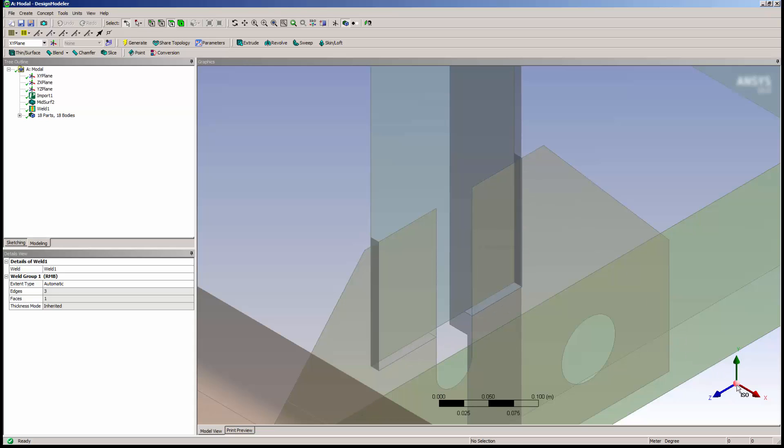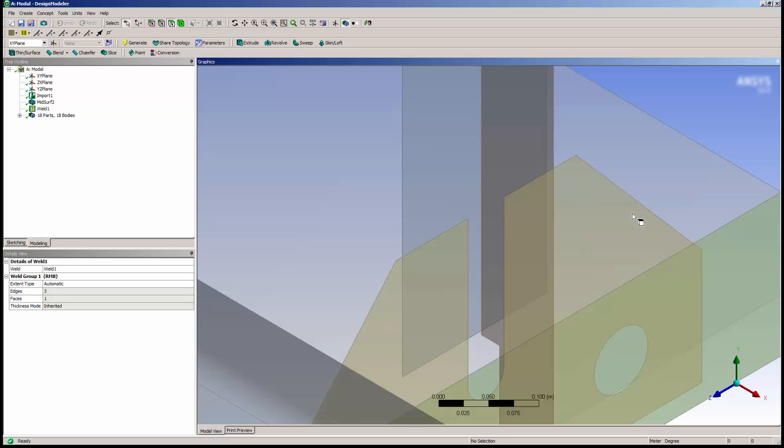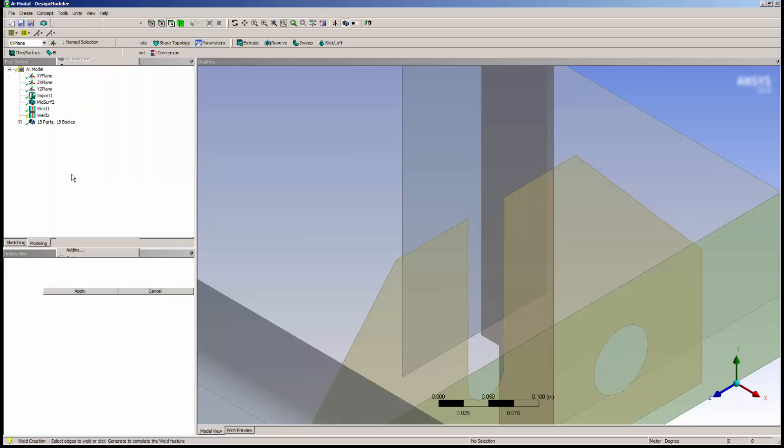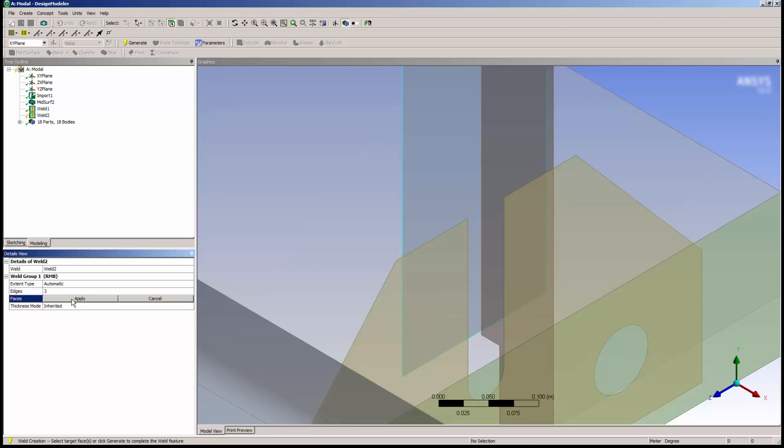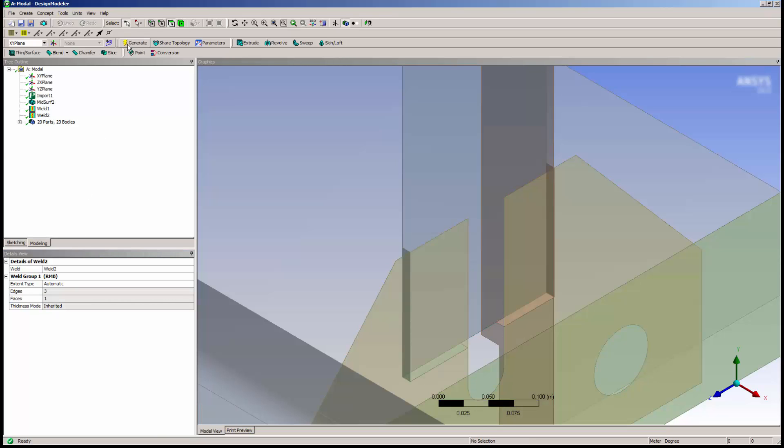Now I'll create a weld for the other side of the model. Now both of our vertical pieces are welded.